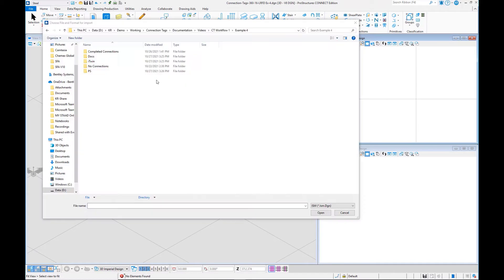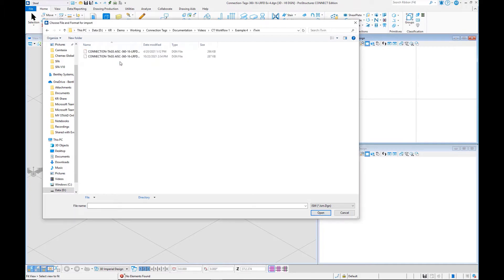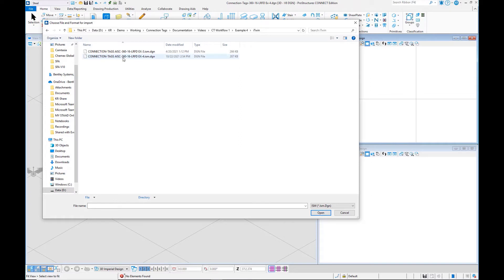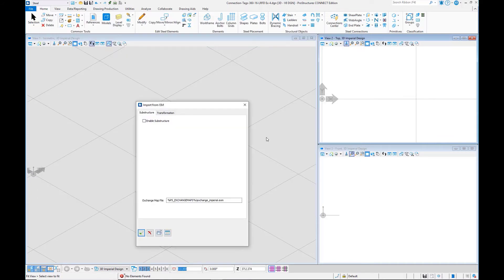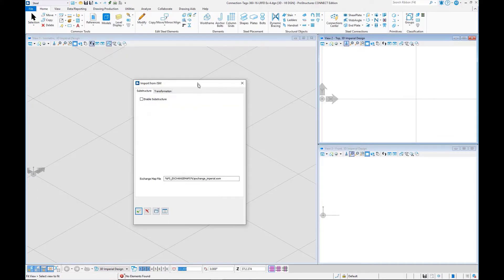We're going to now navigate to our folder where we want to pull in our information from. I'll go to my iTwins folder. Here I have two models or repositories saved. I'll select the one I want. And here I can use this dialog box to transfer the information directly from the iTwin model into ProStructures.